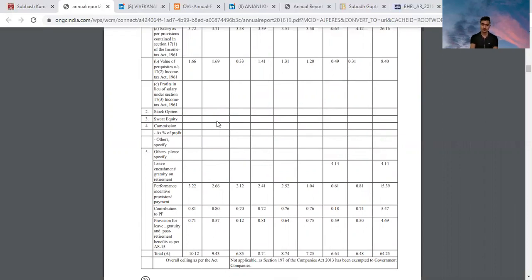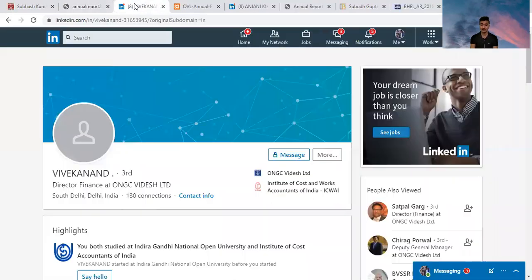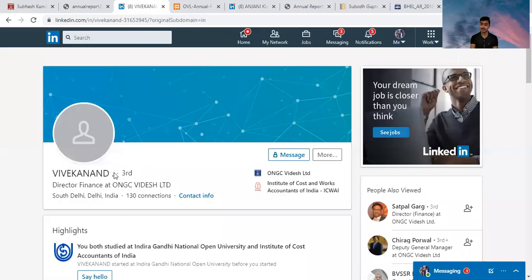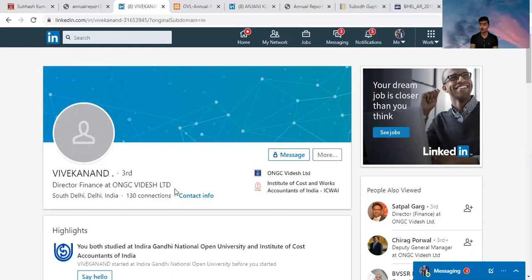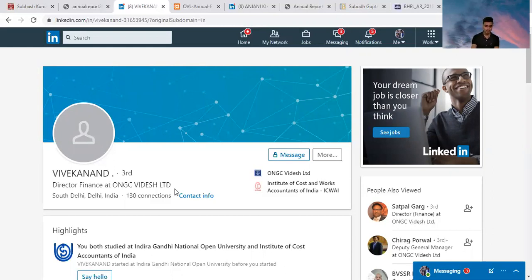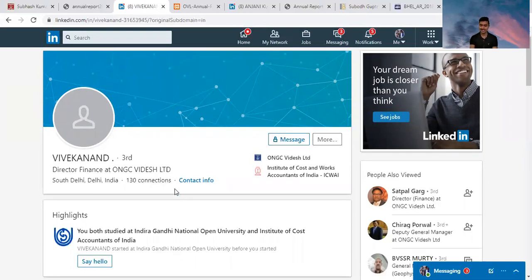Next I want to discuss about Director Finance at ONGC Videsh Limited. This is a subsidiary of ONGC and part of the ONGC group. This is the only company whose total revenue comes from foreign exchanges because this handles all the foreign operations of ONGC. The Director Finance of ONGC Videsh is Vivekanand.